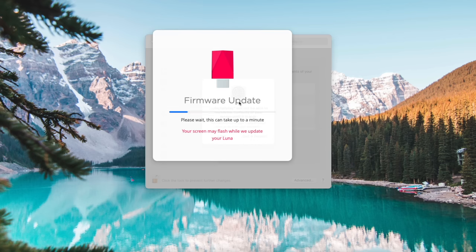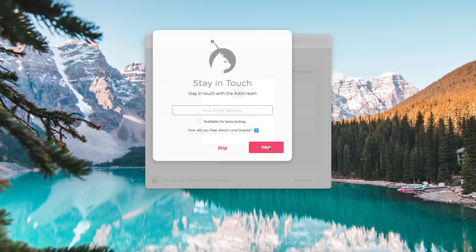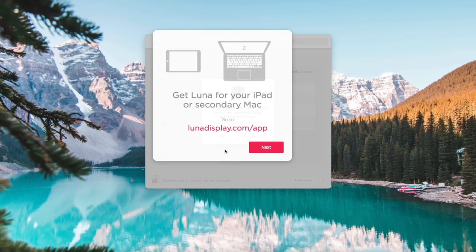And wait for this firmware to update. It takes about a minute. Once the update is complete, go ahead and click Next. You can skip this if you want.